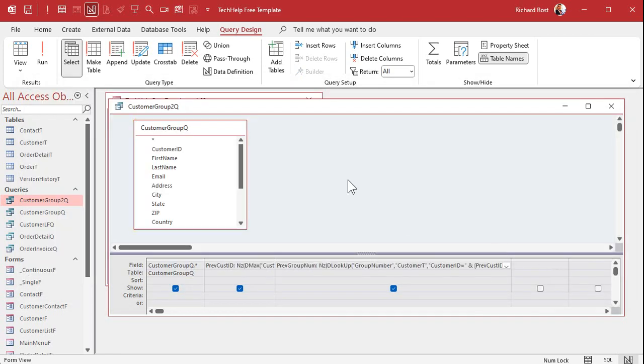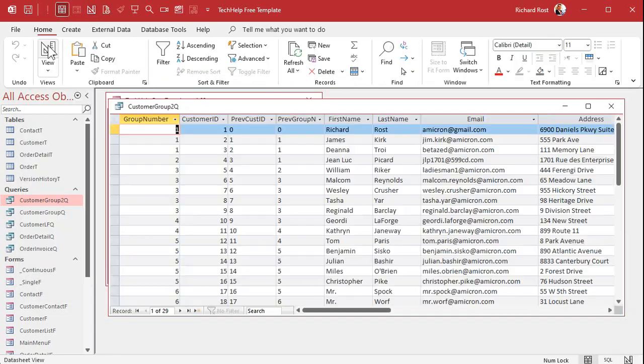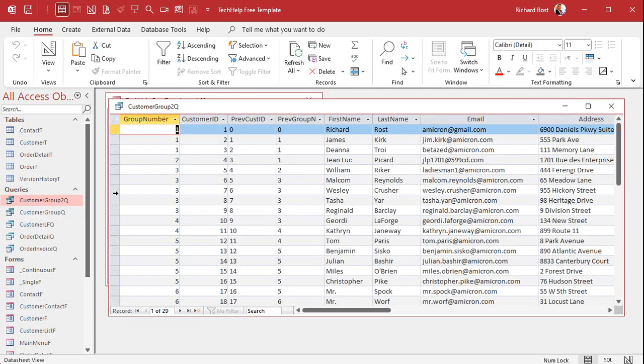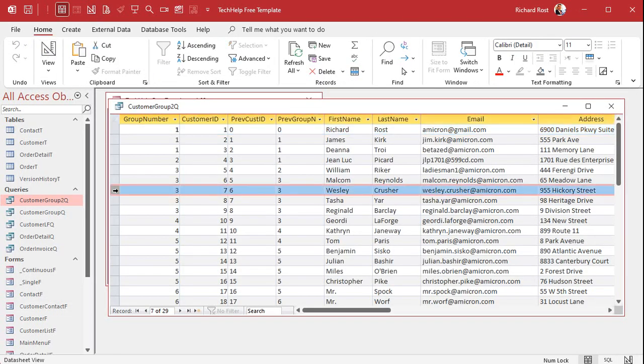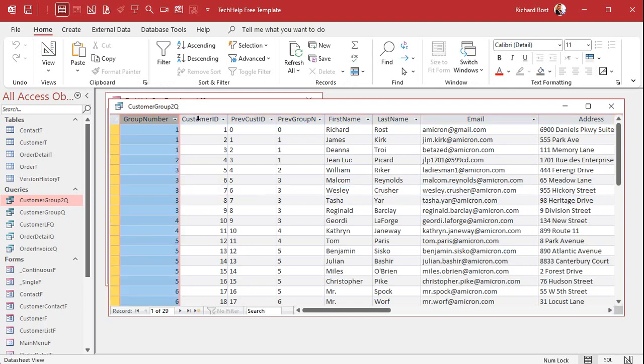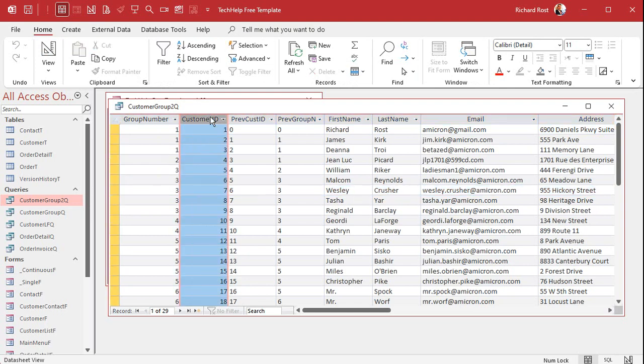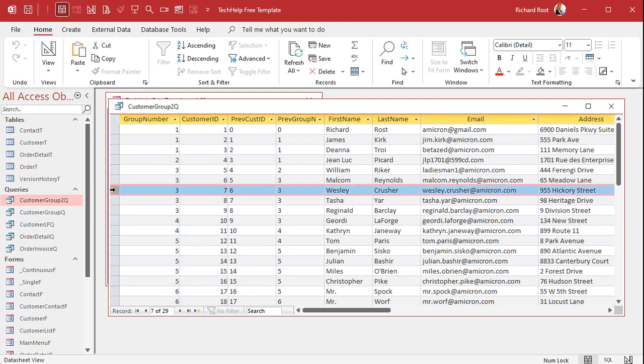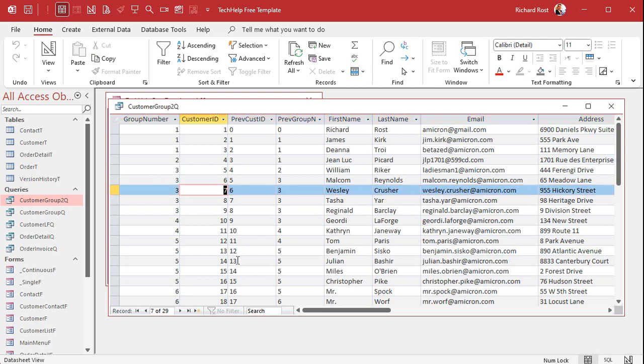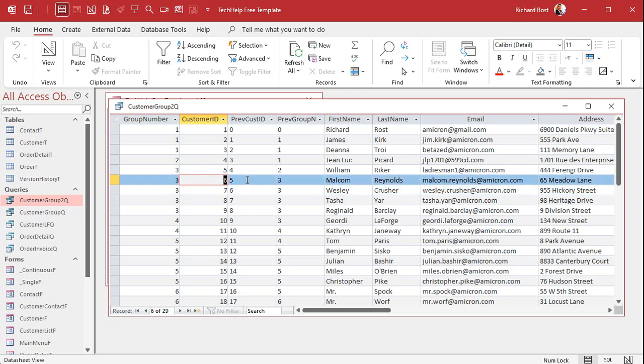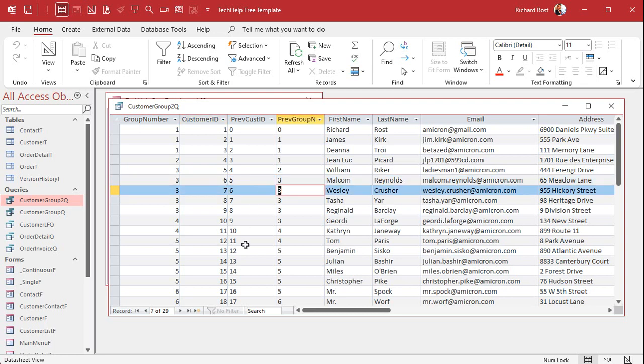If you pick any record like this one, notice these are sorted by group number then customer ID or whatever your sort field is. If you pick any record like this one, that's customer ID seven. What is the largest customer ID that is smaller than seven? Well that's six. Then what is six's group number? See that, and it looks up and it should return a three and put that right there.